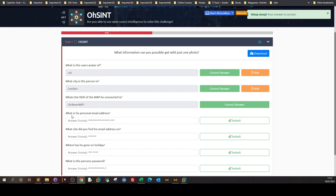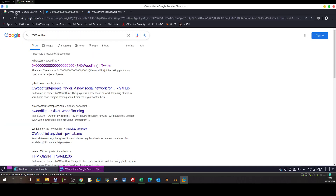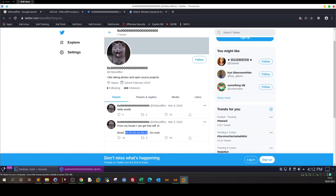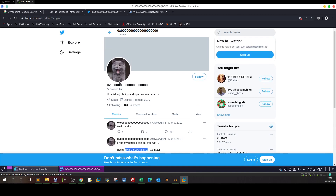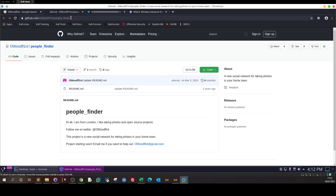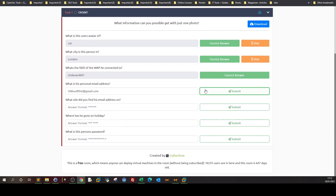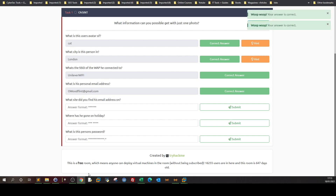What is his personal email address? We move away from WiGLE and check the other links. On Twitter, email addresses can be hidden, so let's look at the GitHub link. Right when we open the GitHub page, there is an email address visible. We grab it. The answer to 'what site did you find his email on?' is GitHub.